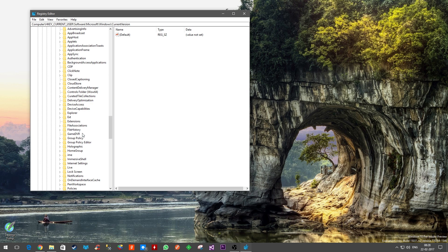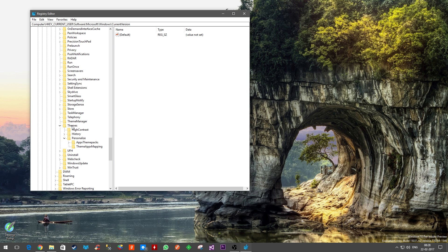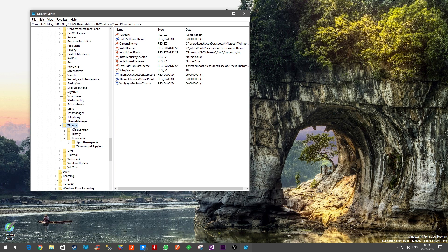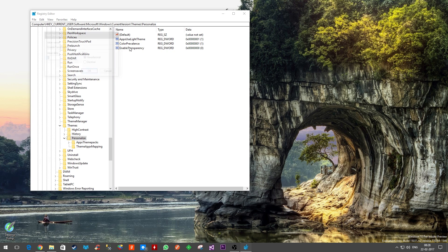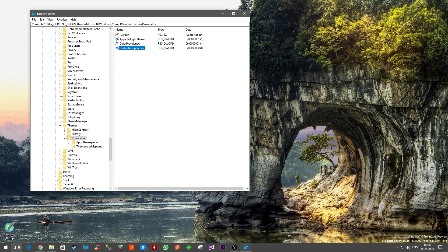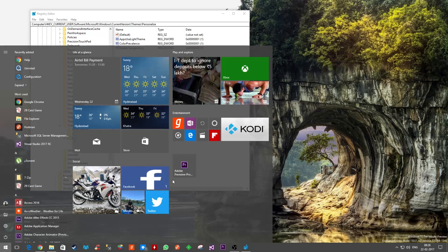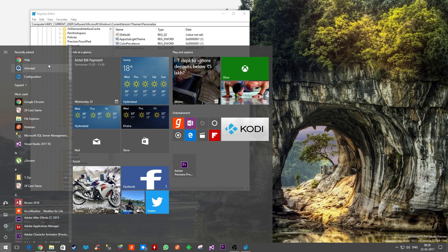You have to expand CurrentVersion. Inside that you will be having Themes. Under Themes you will have Personalize. Here by default, this flag EnableTransparency - your value here would be one. All you want to do is double-click on that and change it to zero.